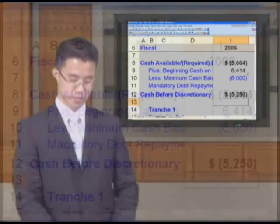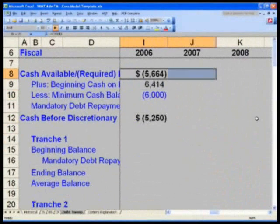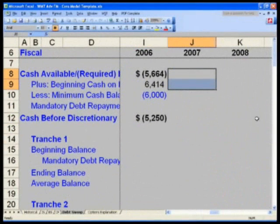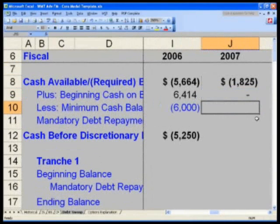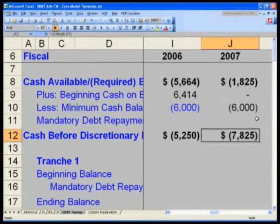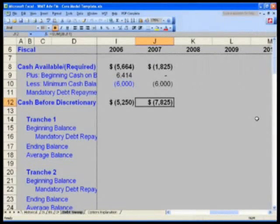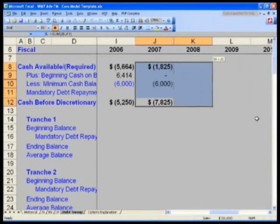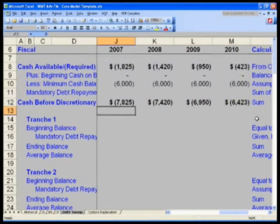Now go to cell J-8, select J-8 as well as J-9, and hit Ctrl-R. In cell J-10, say equals left arrow, and in cell J-12, hit Ctrl-R. Then go to J-12, select J-12 through J-8, and go Ctrl-R, Shift-Right, Ctrl-R. Please take a second to verify that your numbers do indeed match the numbers on the screen.